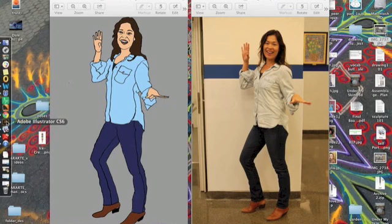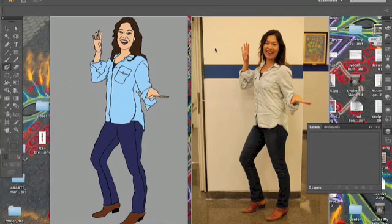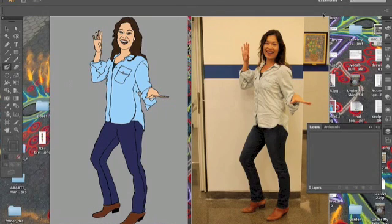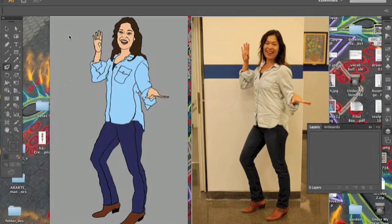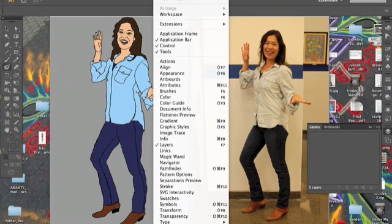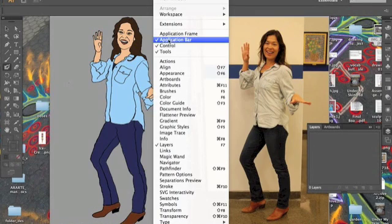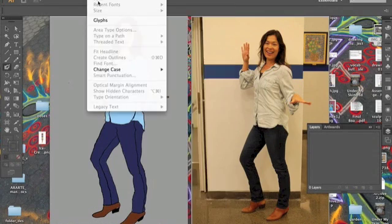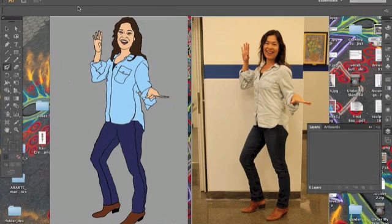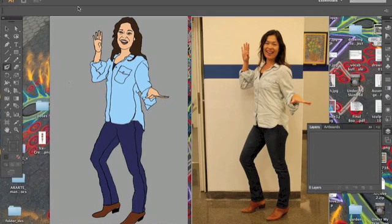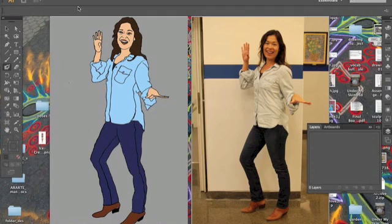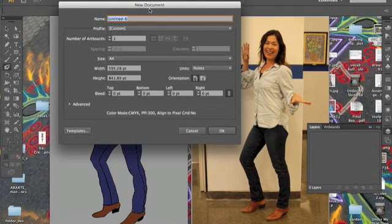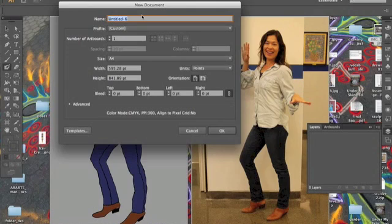First thing, I'm going to open up Illustrator. If any of your toolbars on the left or right are missing, just go to window and make sure that application bar is checked, your layers is checked, things that you're going to have to work with. I'm going to try to use some shortcuts to make things easier. Command N, hold down command, press N, will open a new document window.